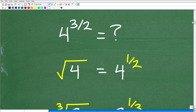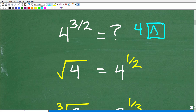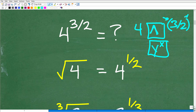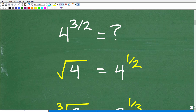If you wanted to use a calculator to verify, you would take four, then hit the carat button — that upside-down V — or the y-to-the-x button, then put parentheses and enter three divided by two, and hit enter. Don't forget to use parentheses. You should practice taking powers on your calculator because that is very important.